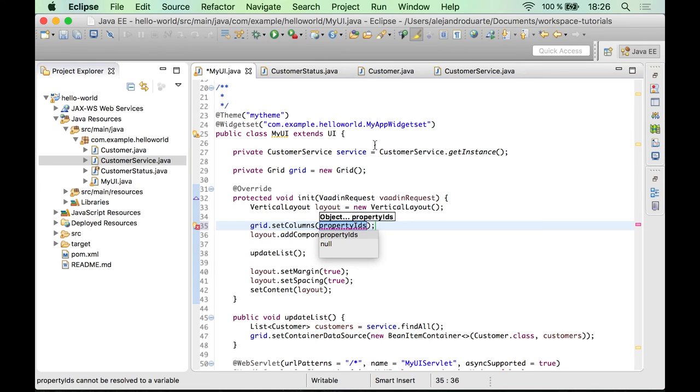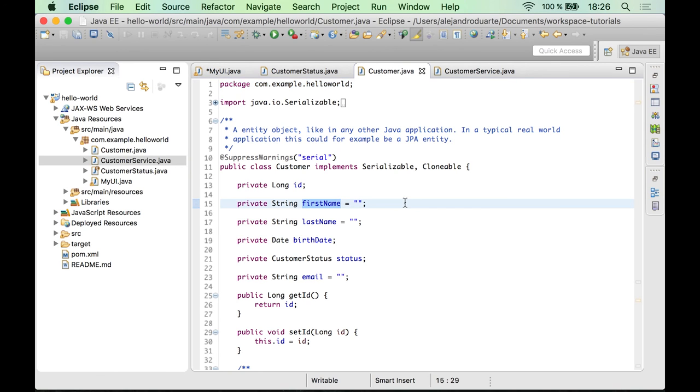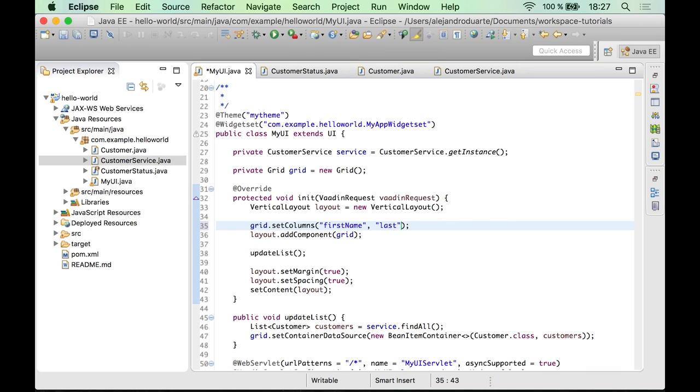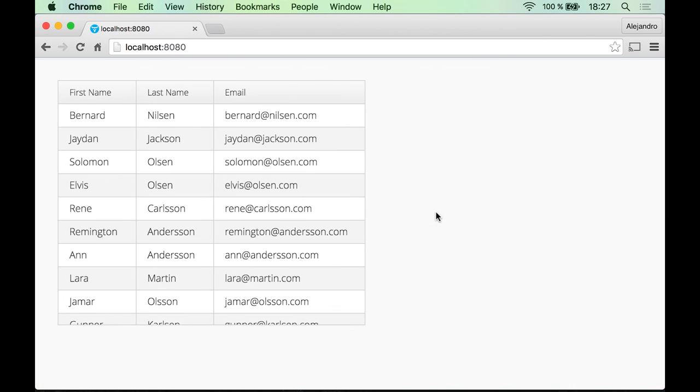How do you know the property IDs? Well, for each property here in the Customer class, there is a property ID in the container. So you can use these identifiers in strings to specify the columns. So let's specify first name and last name and also email. So let's try that change. And there you go. Now we have only the three interesting columns in the grid.